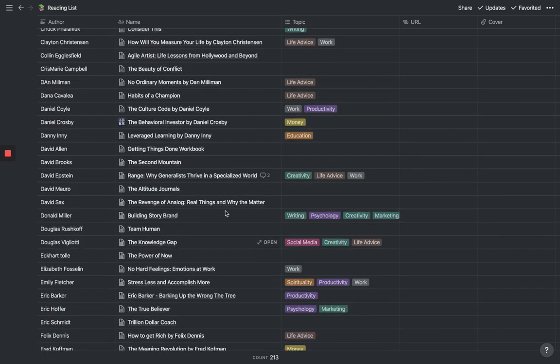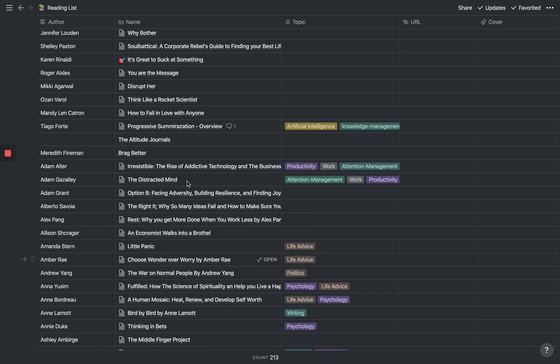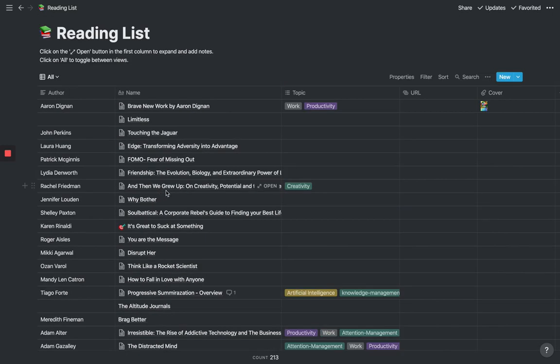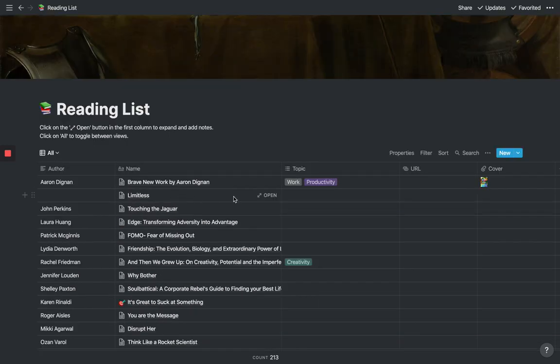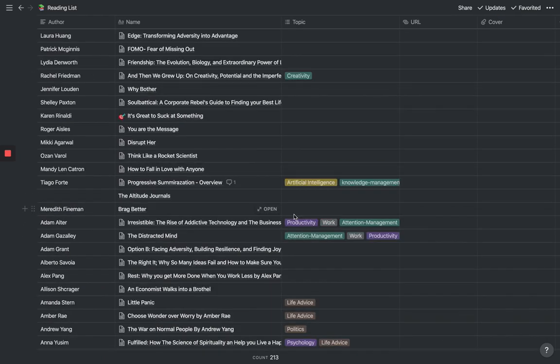You can see here that you can build this massive personal knowledge base from all the various books that you've read. So that way, anytime you want ideas or you want access to information that you've consumed in the past, you can actually access it just by doing a quick search. You also see here, one of the nice things about working with a database in this way is you can actually tag things.